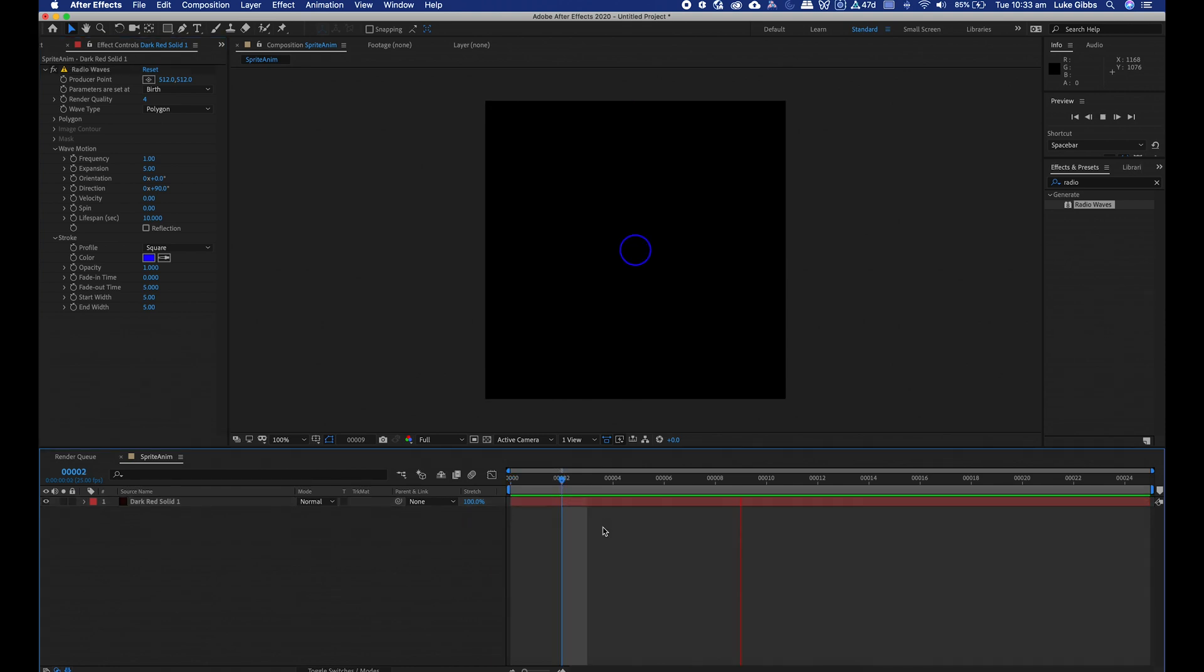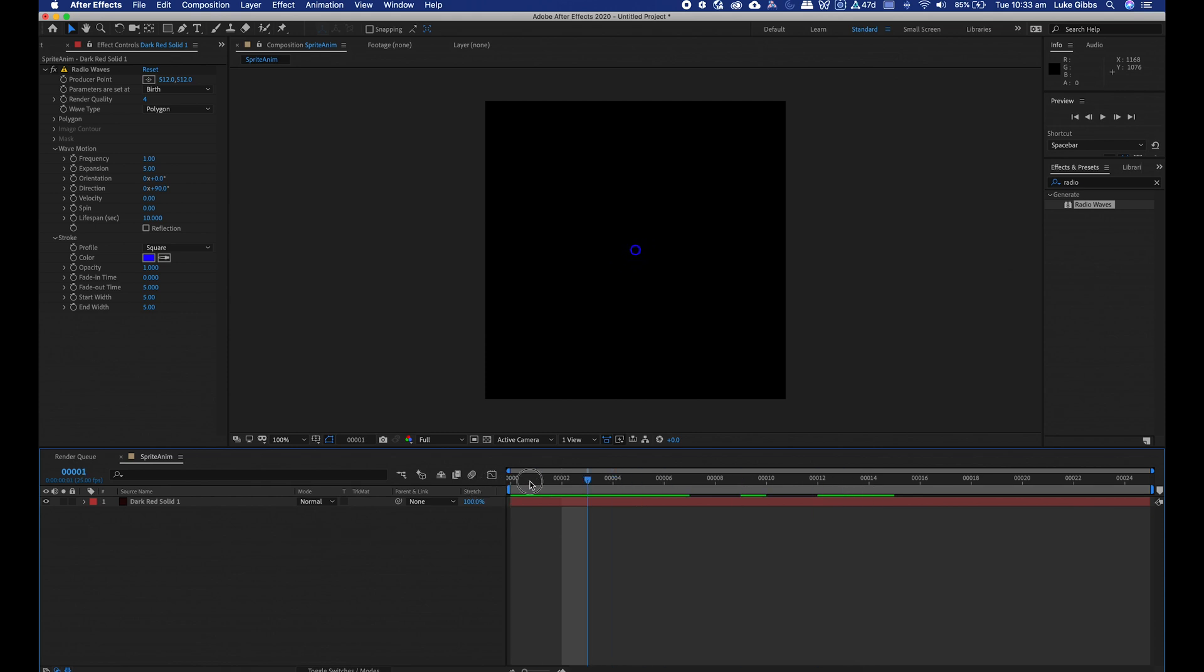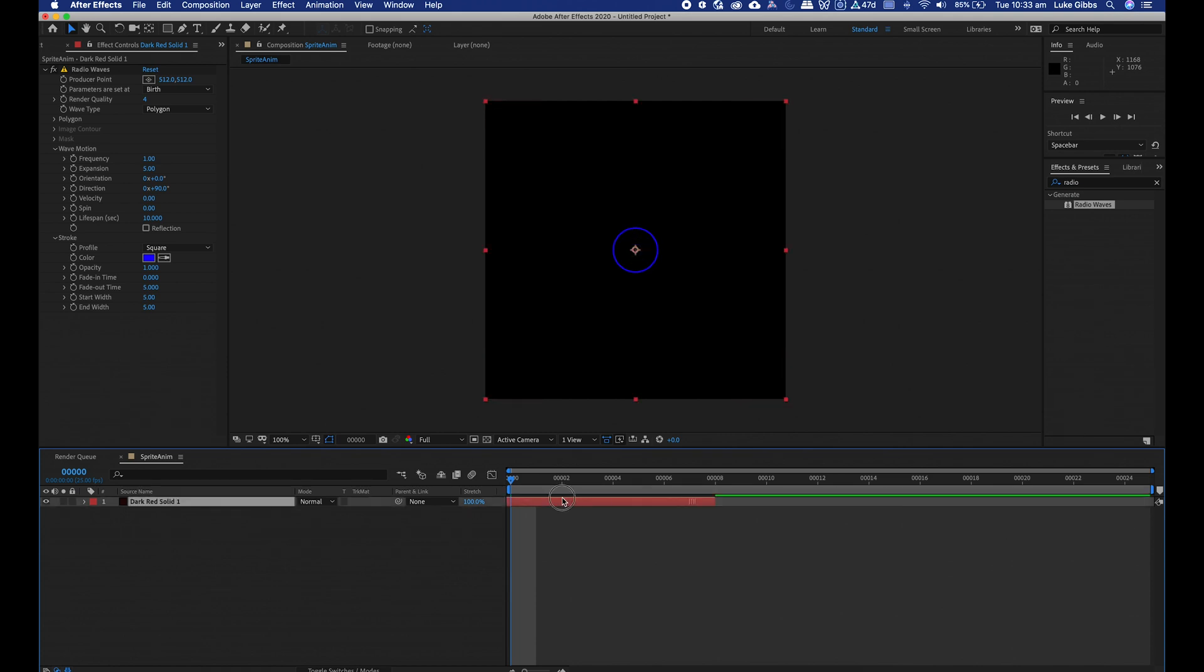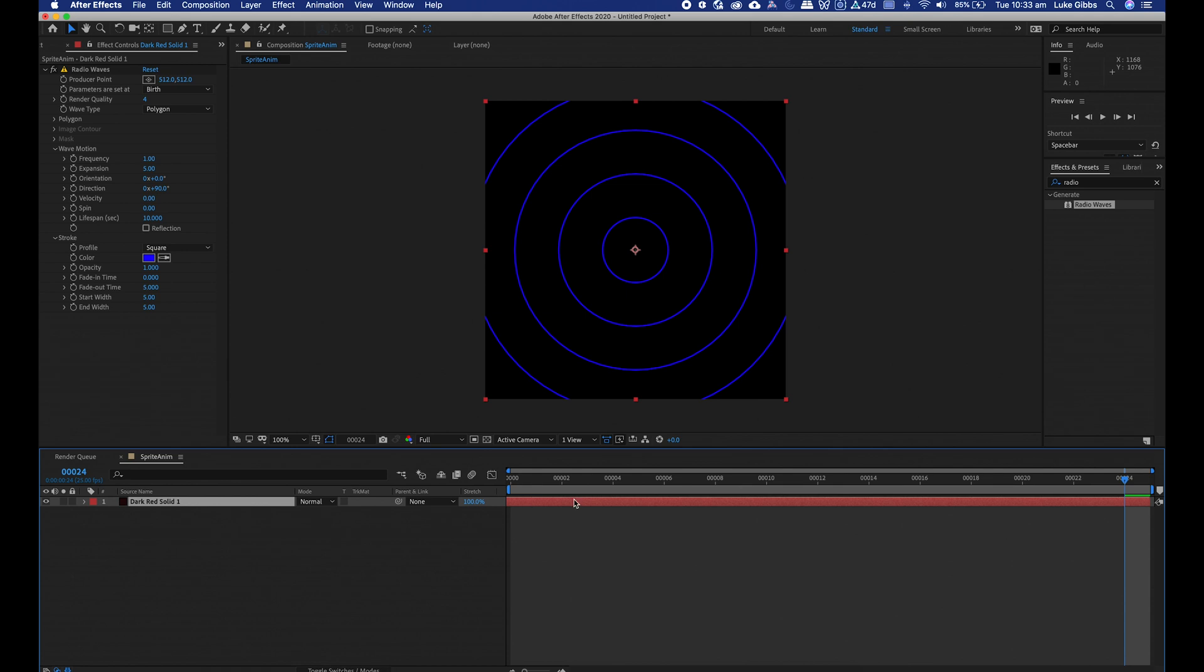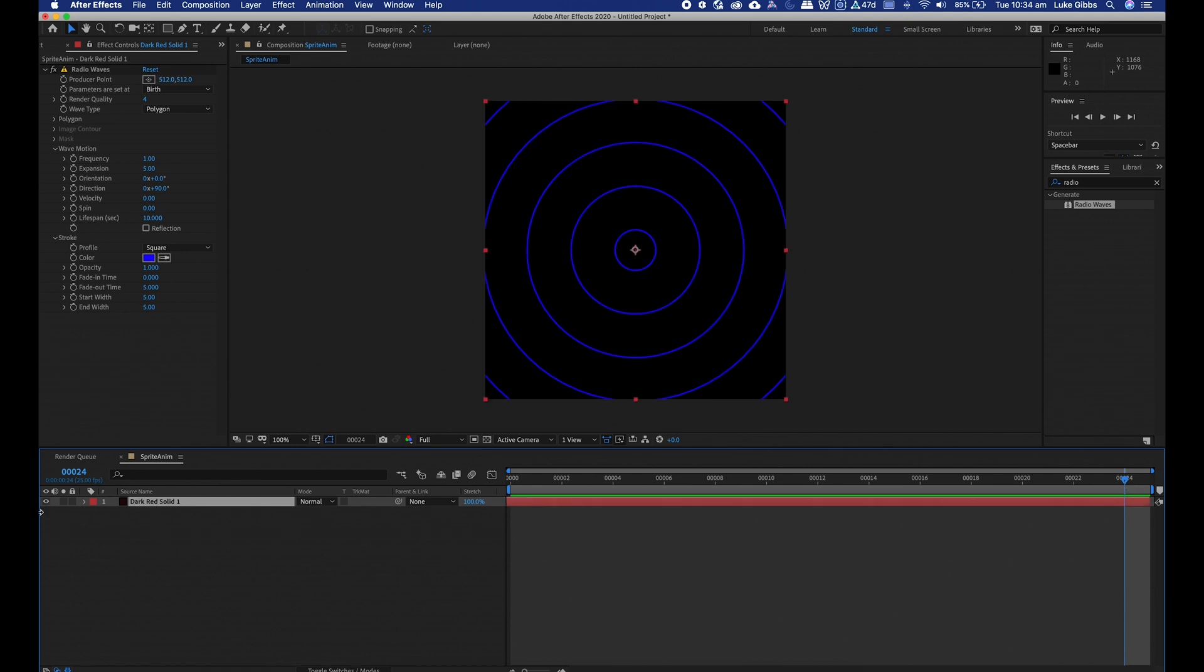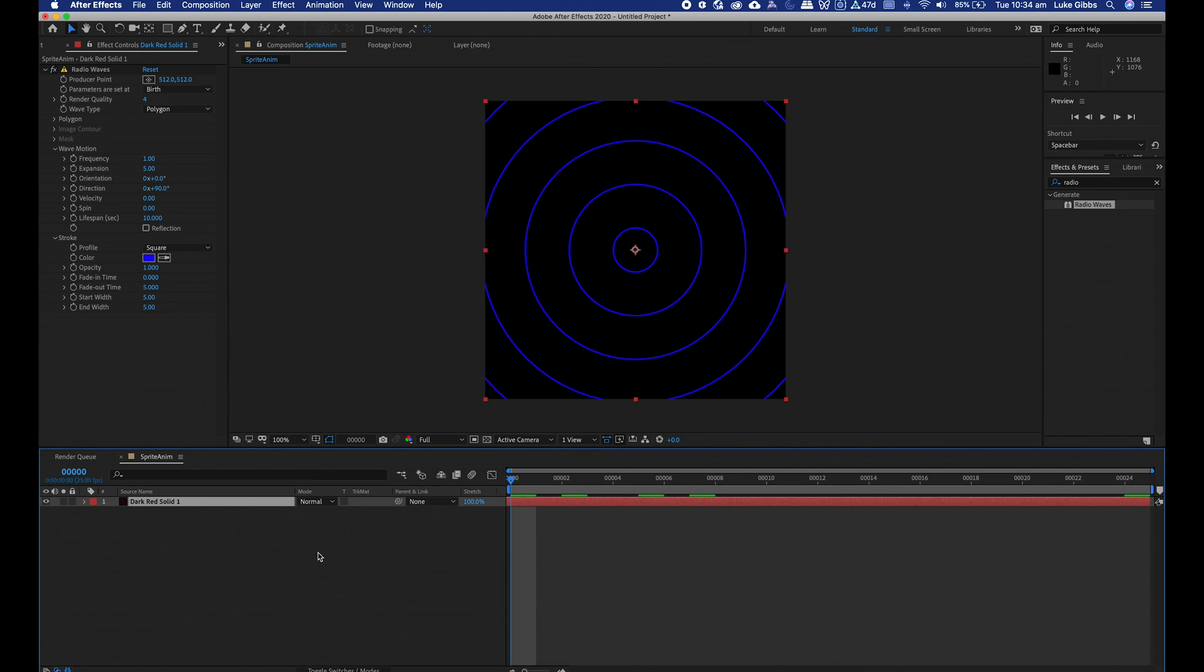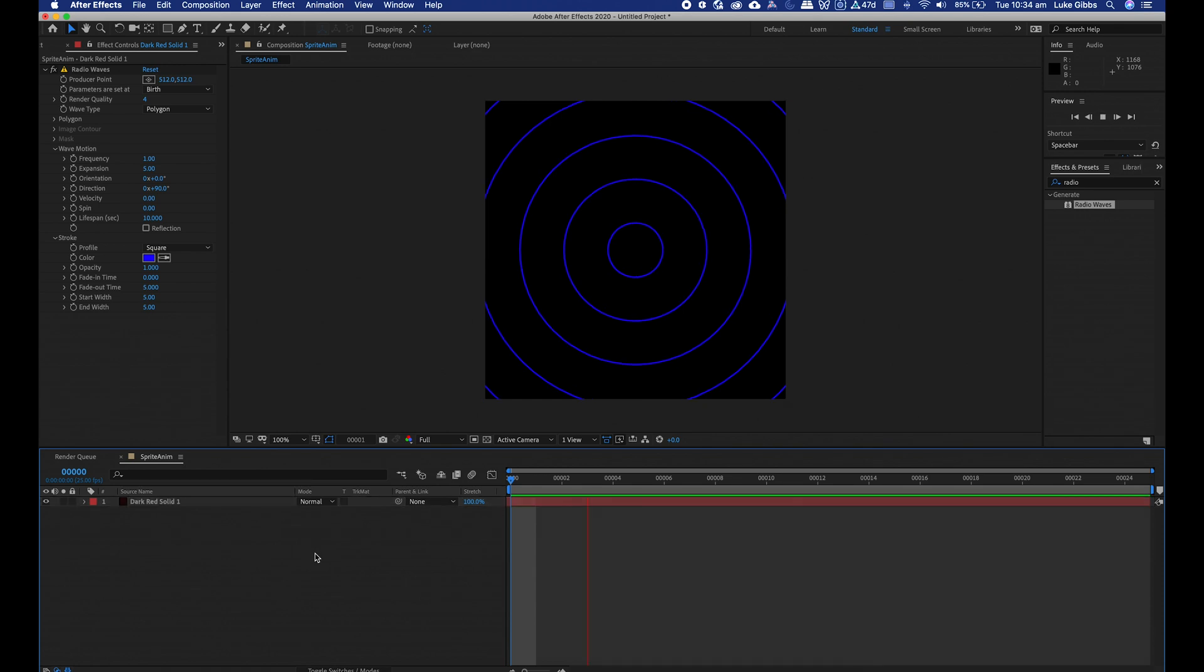I'm going to start by adding an effect called radio waves. You should come up here and just search radio and then double click. What that does is it generates this. I want my effect to already be there, so I need to click and drag my layer across. If I go to the end and then option right square bracket to bring the end point back in.